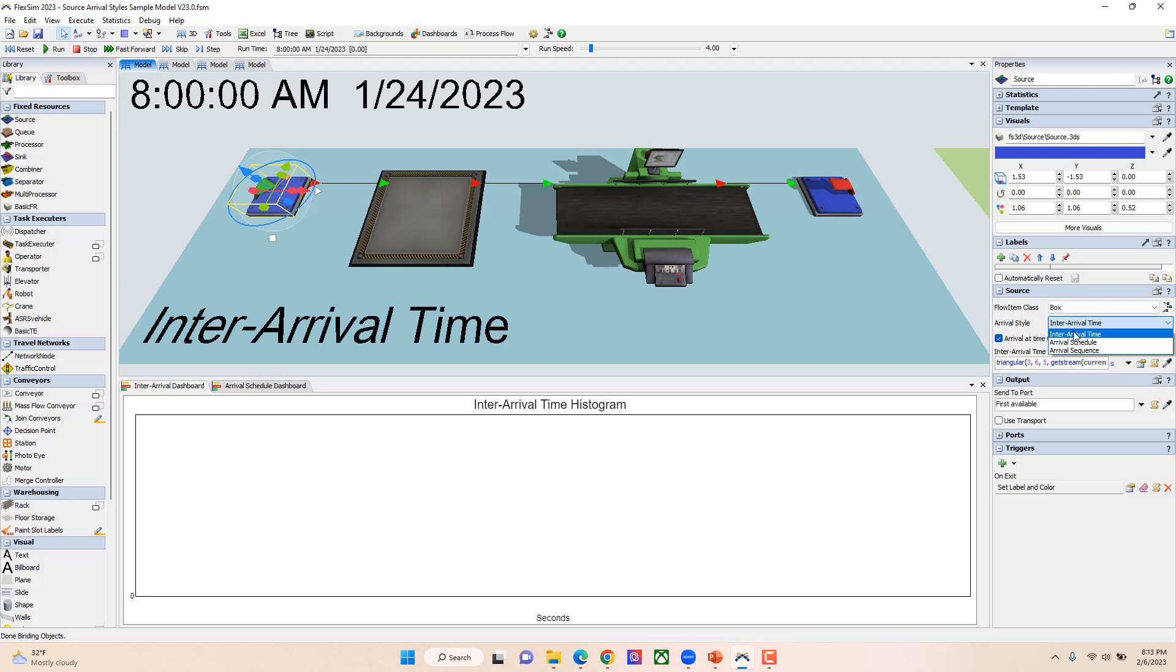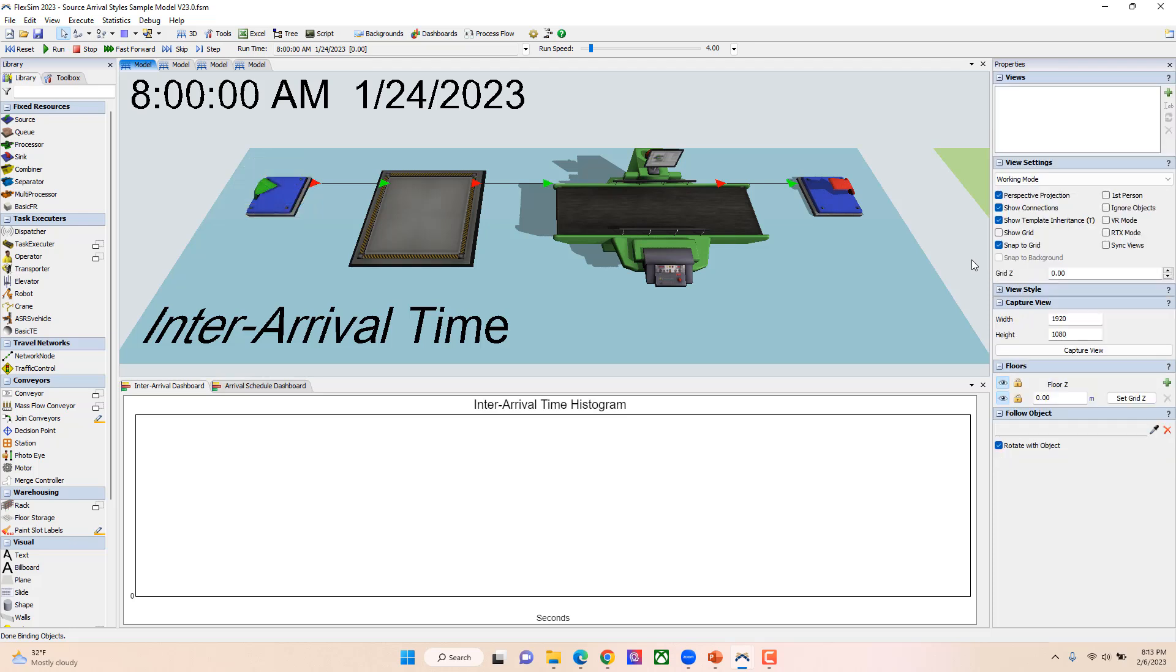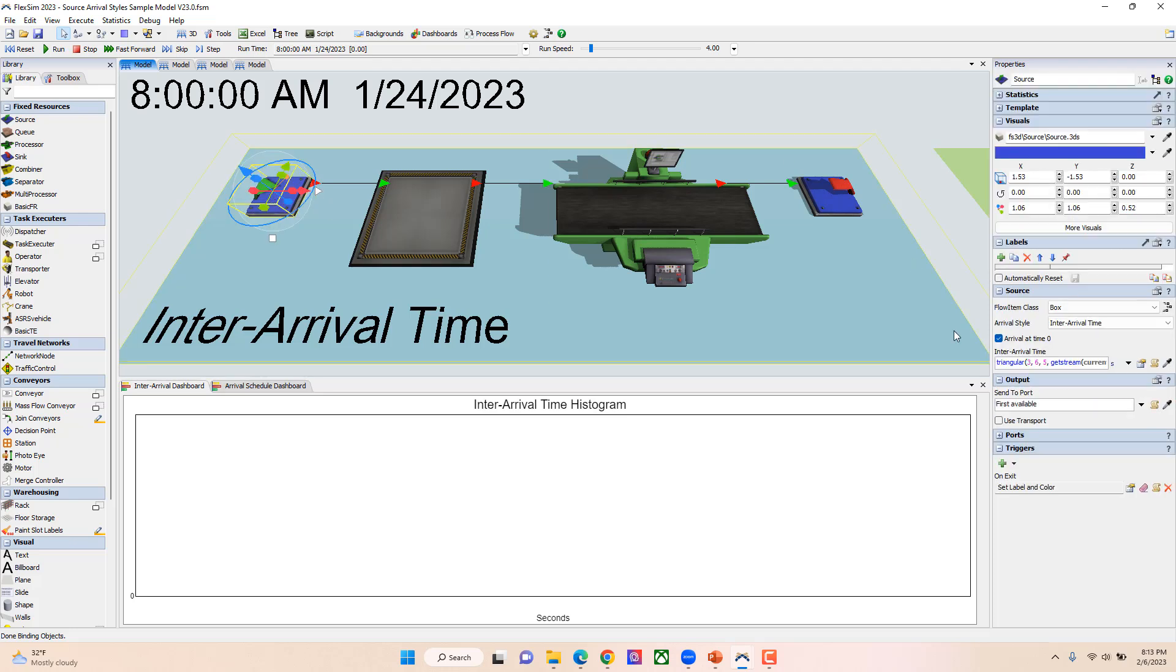I'm going to walk you through all three of these different options and show you how they work. The first one we're going to look at is our inter-arrival source. This is the one that normally comes in by default. You're able to change that if you'd like, and in here what you're doing is you're putting the time between arrivals, almost like a tack time for when things are going to enter your system.